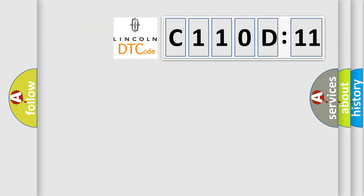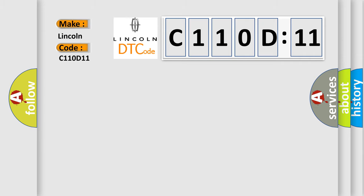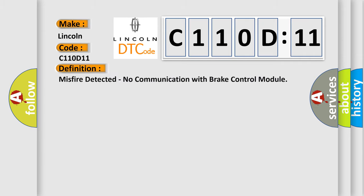So, what does the diagnostic trouble code C110D11 interpret specifically for Lincoln car manufacturers? The basic definition is: Misfire detected, no communication with brake control module.